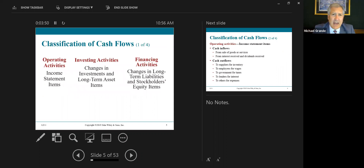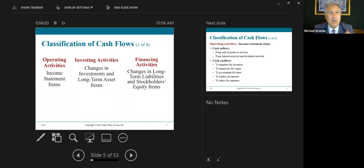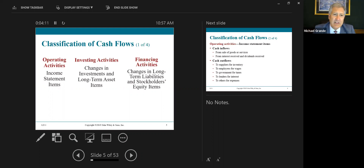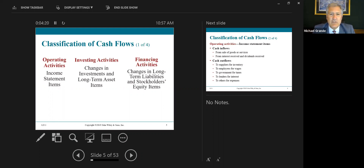We have three major categories on the statement of cash flows. When we say cash flows, we mean inflows — cash coming into the company — and outflows — cash going out. The first is operating activities, which includes a lot of things from the income statement. The second major section is investing activities — changes in investments and long-term asset items. The third major section is financing activities — changes in long-term liabilities and stockholders' equity.